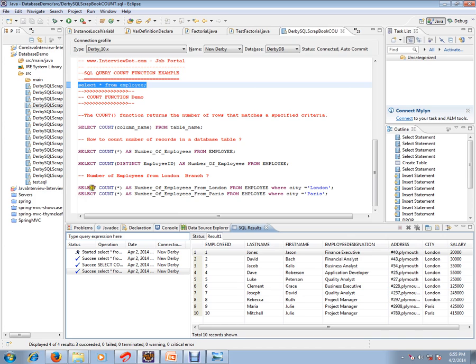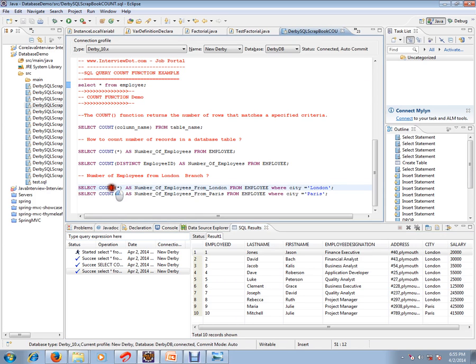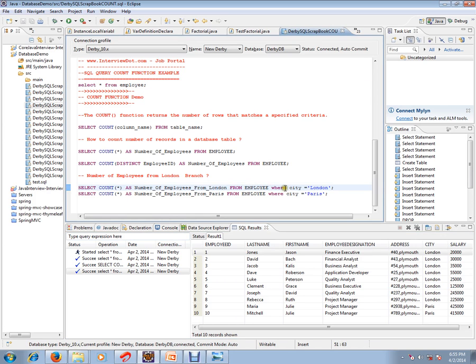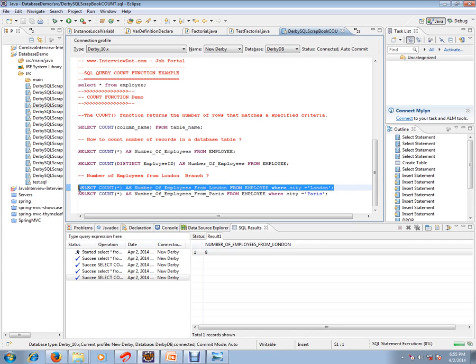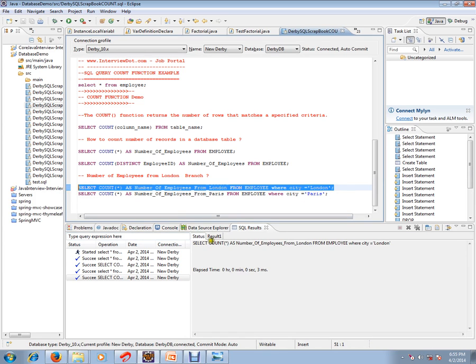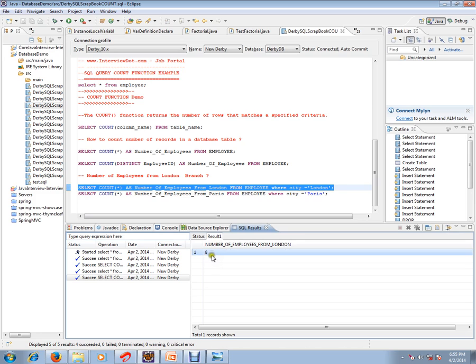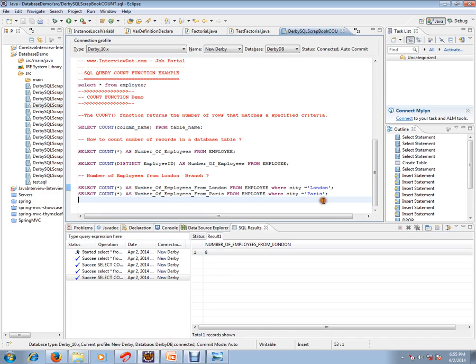If you see this, you'll get eight. So eight employees are from London branch and two employees are from Paris branch.